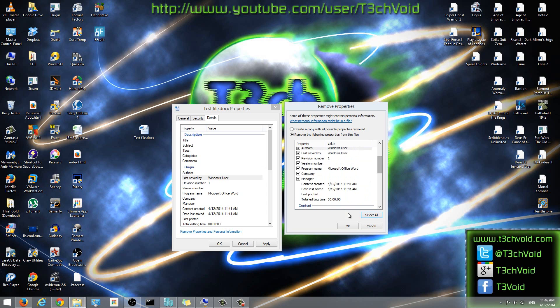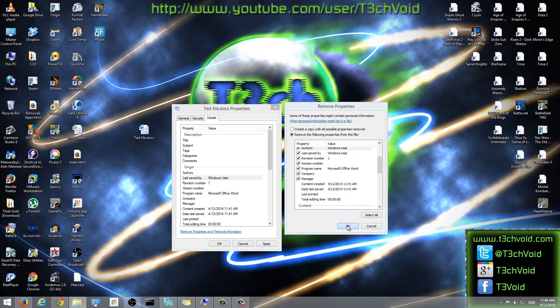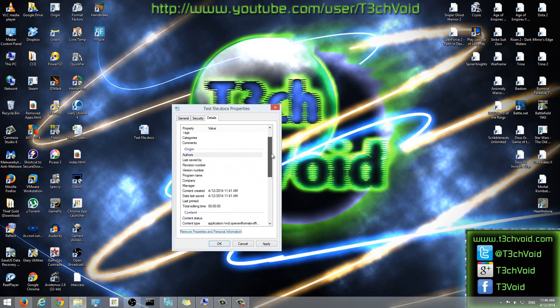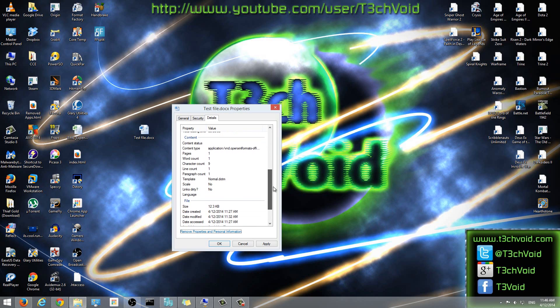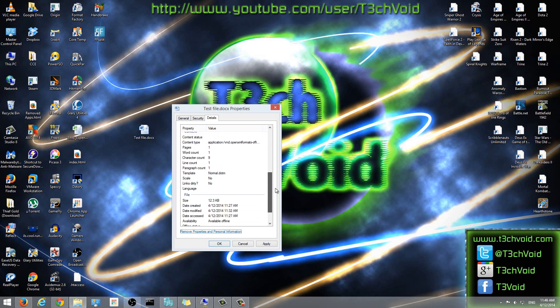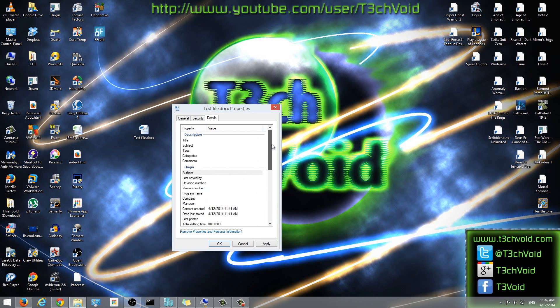So after that, we'll just click OK. And notice that all those fields that were there before, author, last saved, revision number, the program name where it says Microsoft Word, all that got cleared out. So now it's just the generic information that has to stay on the file that'll be there.